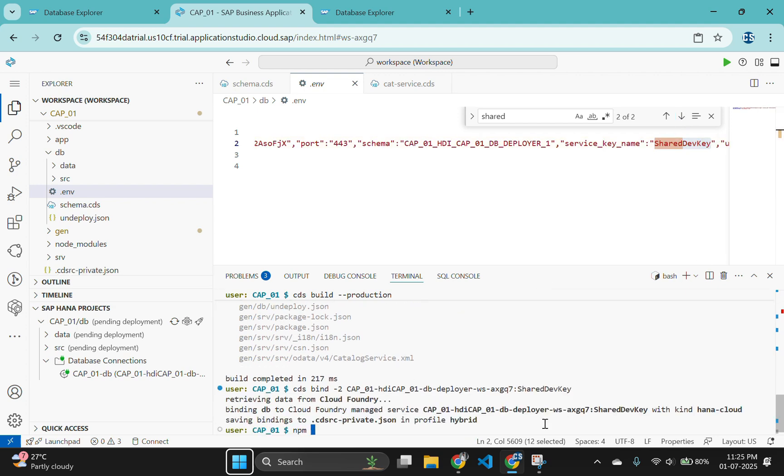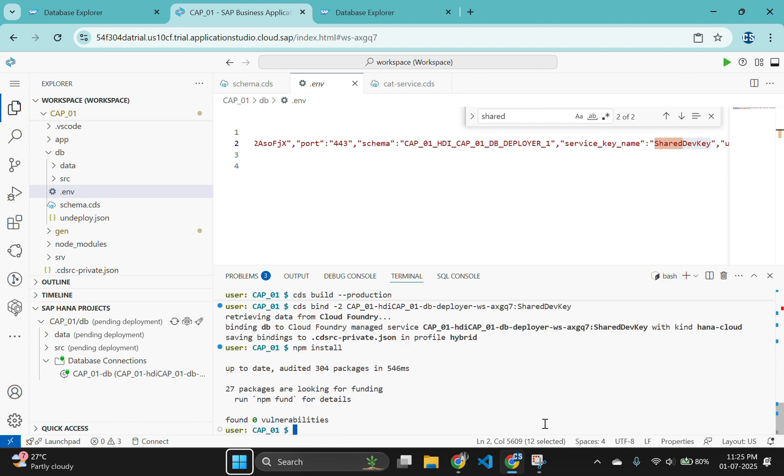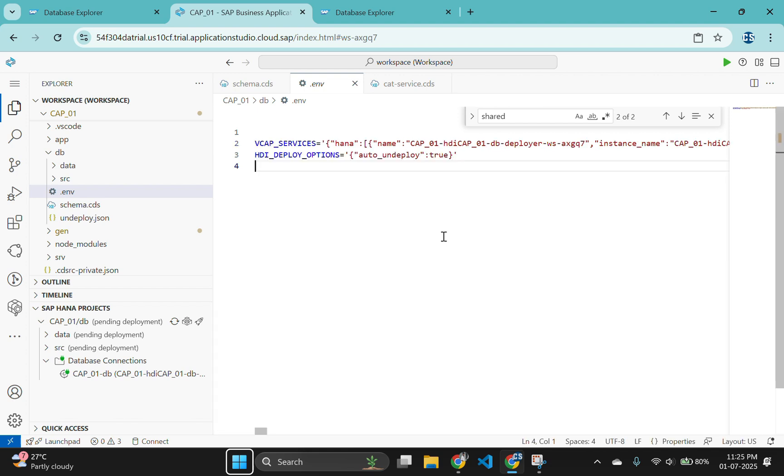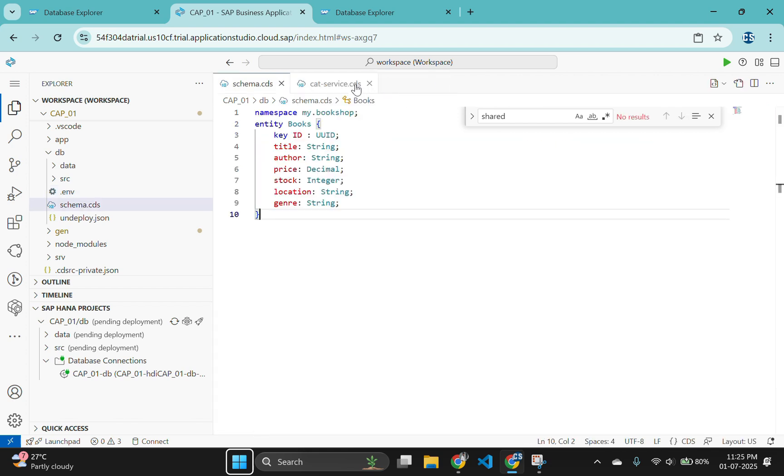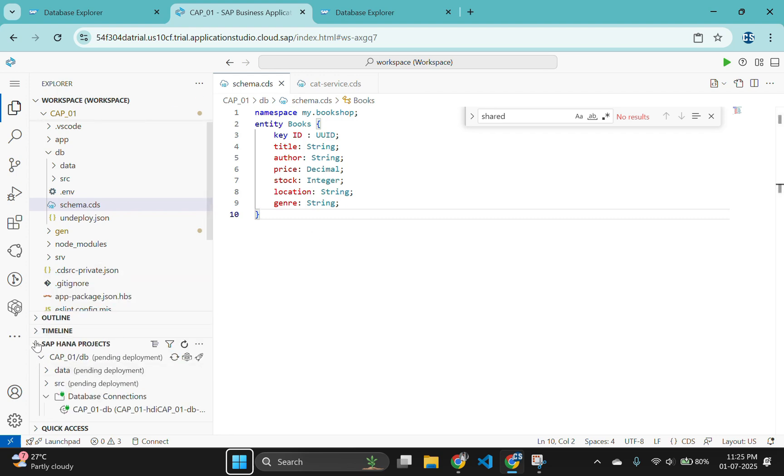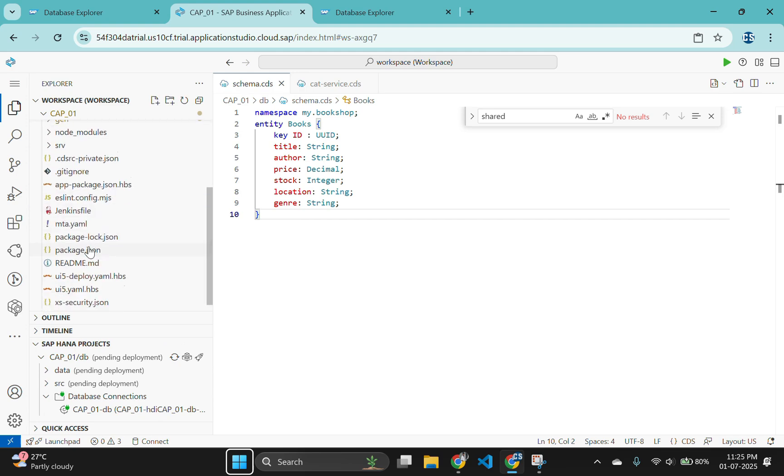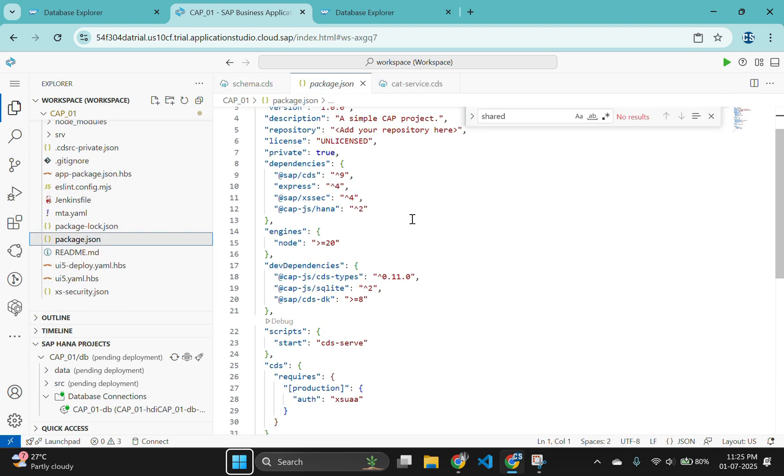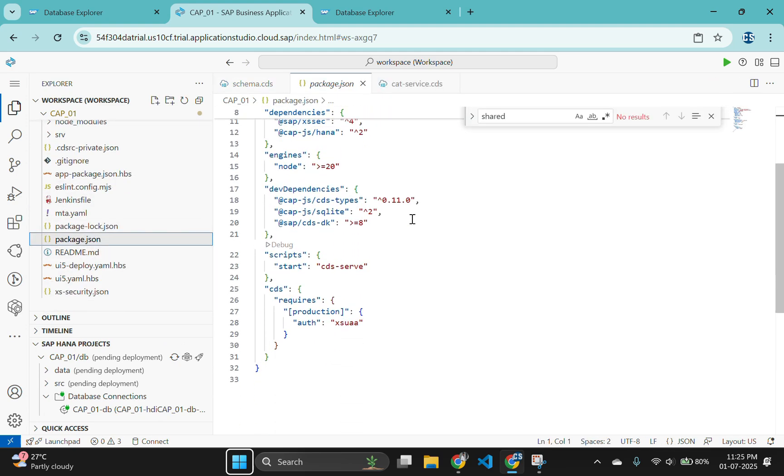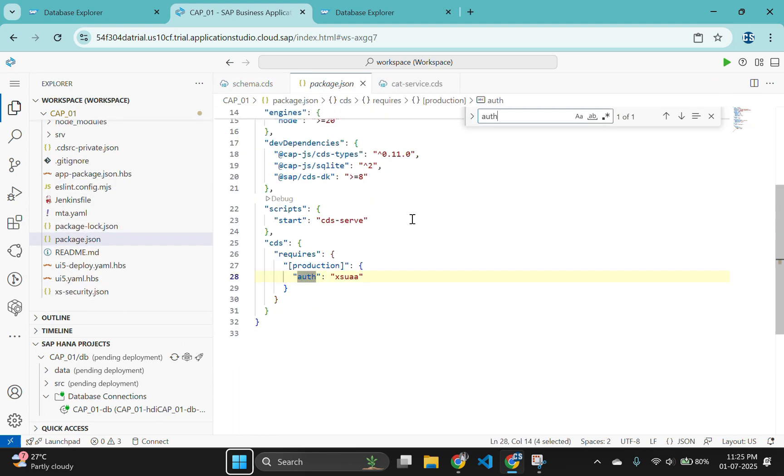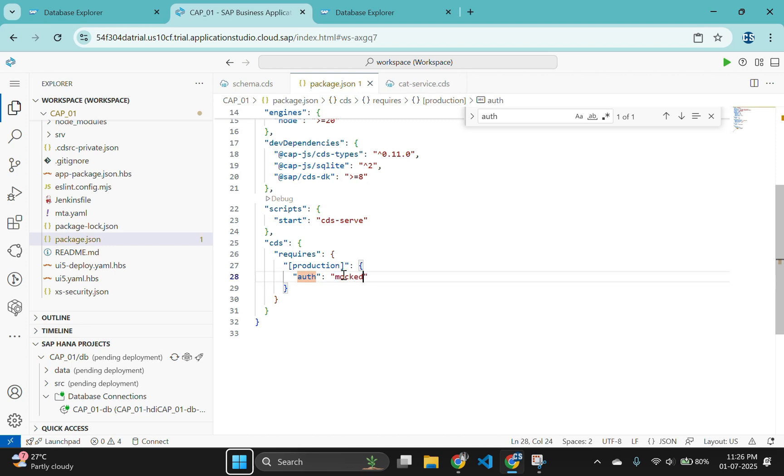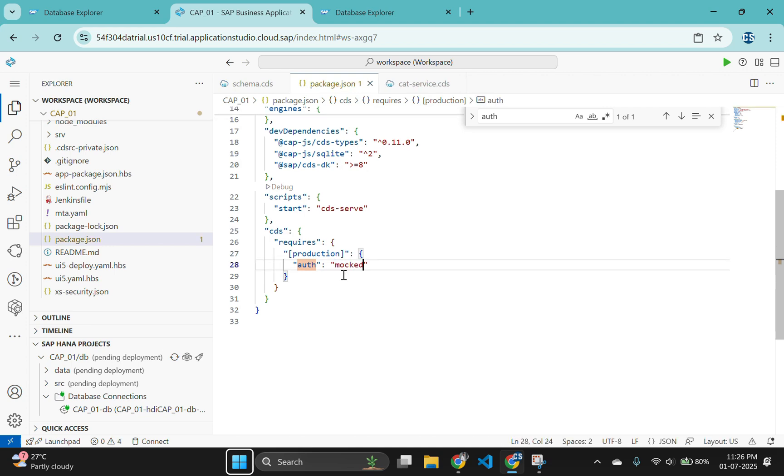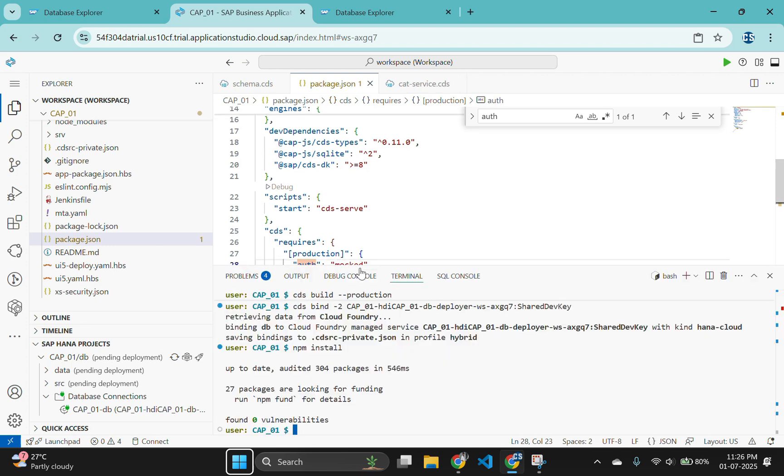Run npm install to avoid errors. Open the package.json file in the root of your project. Change the cds requires authentication property from xsuaa to mocked so we can test with mock authentication. Now issue the command cds watch --profile hybrid. This will start the CAP service locally and use the binding configuration to connect to our remote HANA database instance.